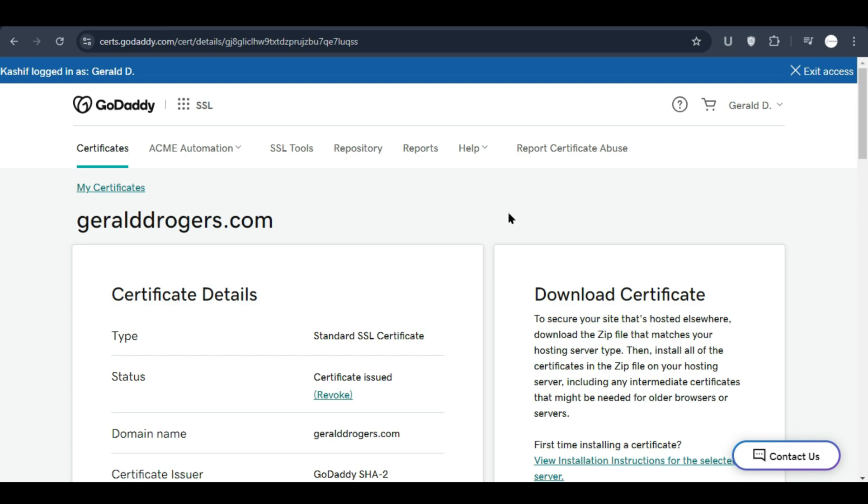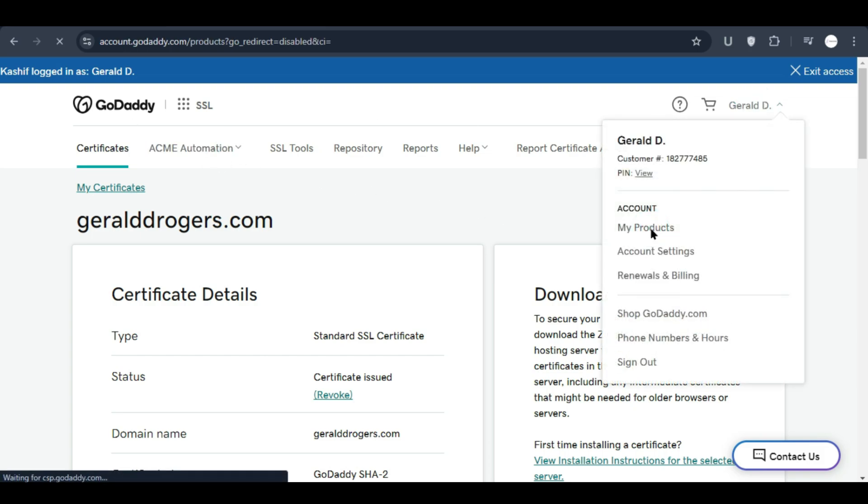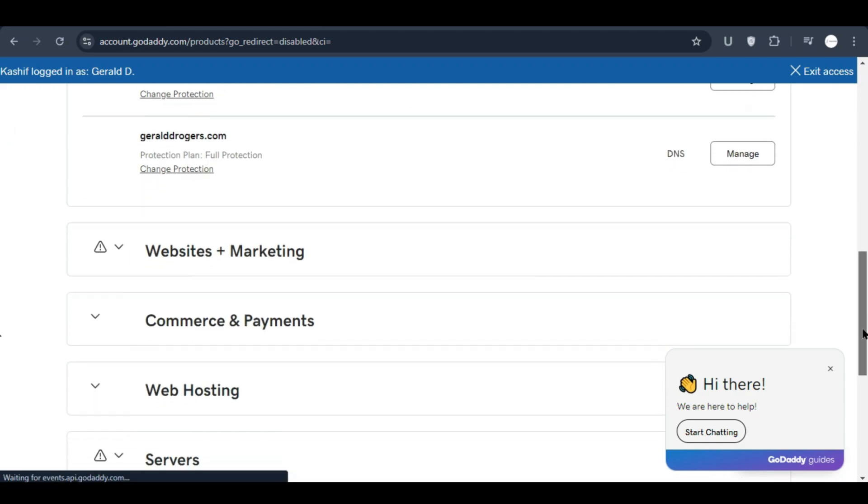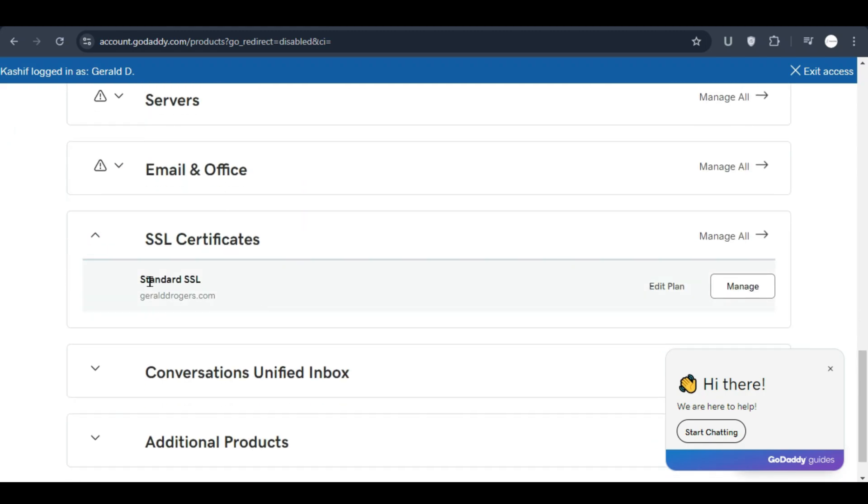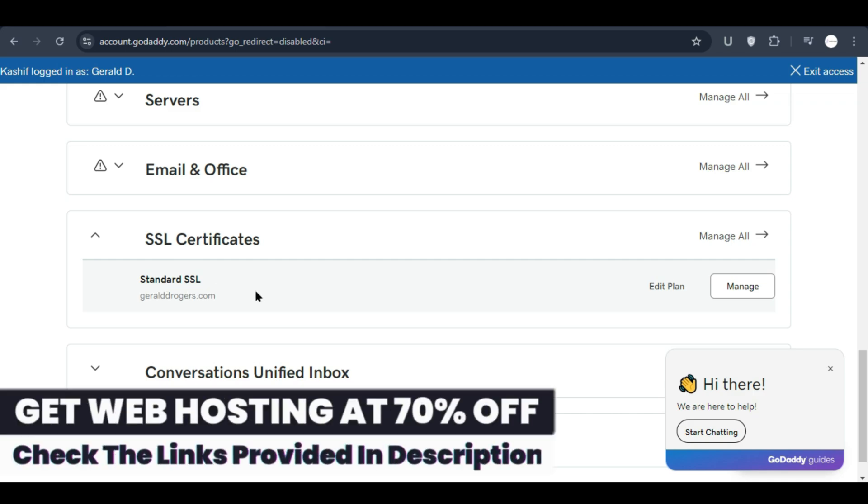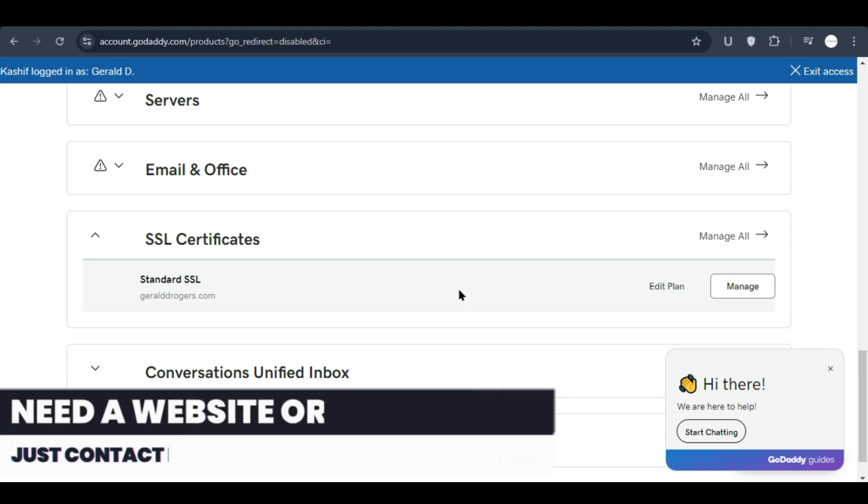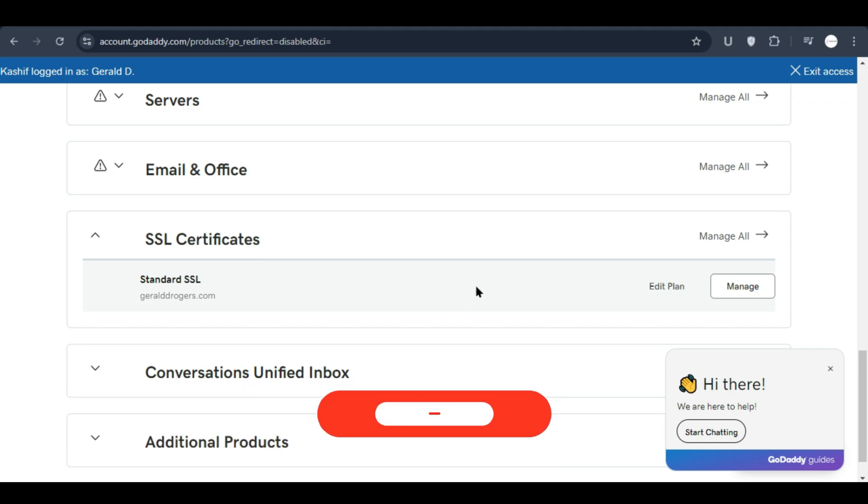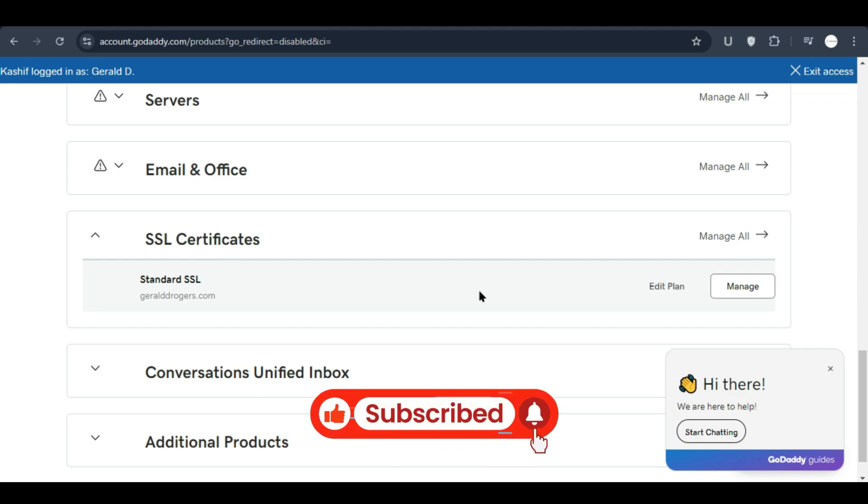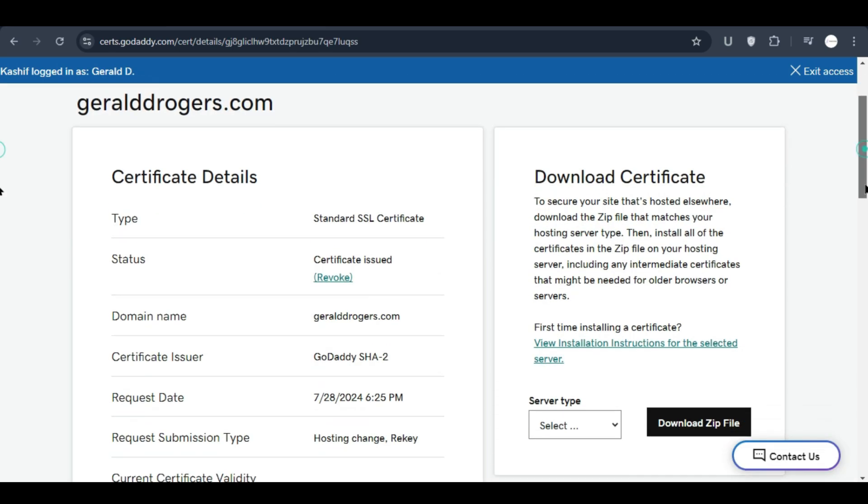Here you can see when we go to the product section and scroll down, under SSL certificate we have a standard SSL certificate. We purchased this SSL certificate from GoDaddy and now we want to install it. I already tried to install it but it was not working after we re-migrated our website, so now we are going to install it again.